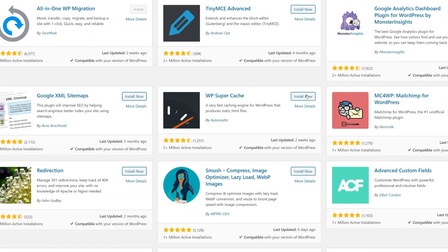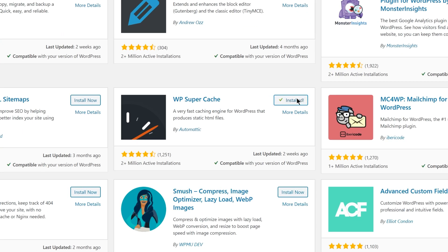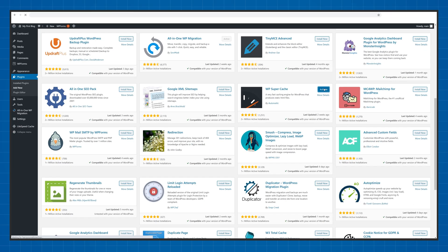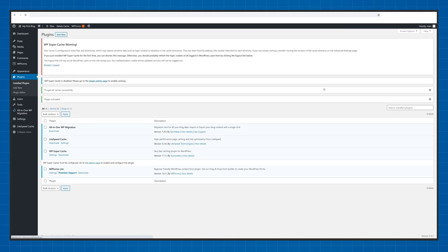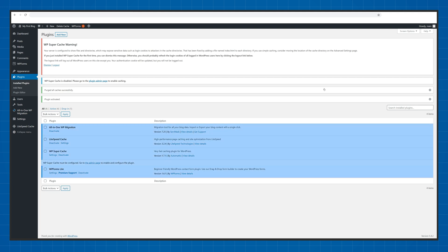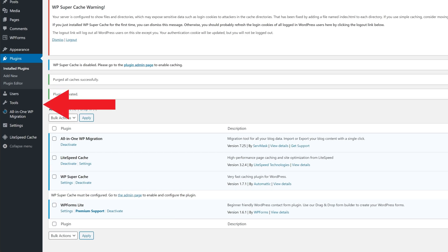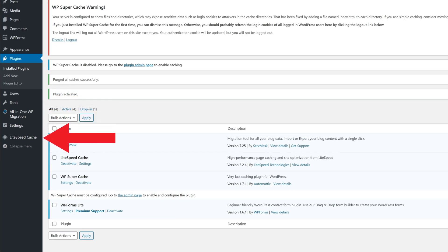Once you have what you need, just click Install and Activate. The management screens vary from plugin to plugin, but in general you'll be able to reach them through the plugin section directly or through the WordPress sidebar.